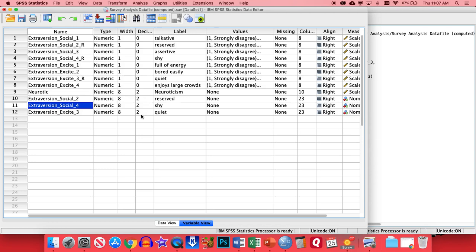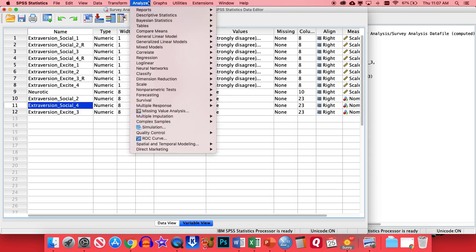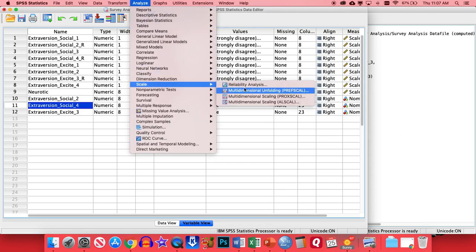So first thing we want to do is to figure out if these items are, in fact, reliable. So one thing we can do is a Cronbach's Alpha. That's a good way to test to see if there's inter-item reliability or consistency. Basically means, are all the items measuring the same thing? So to do a Cronbach's Alpha, we're going to go to Analyze, Scale, Reliability Analysis.